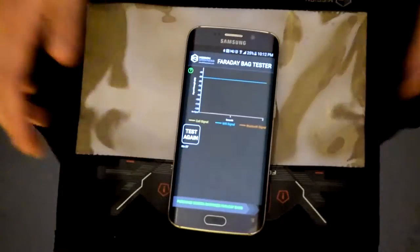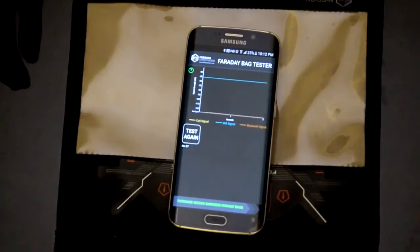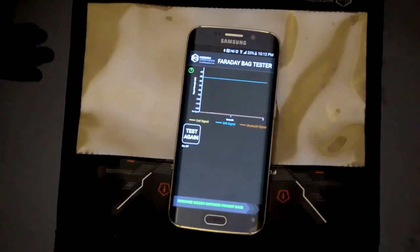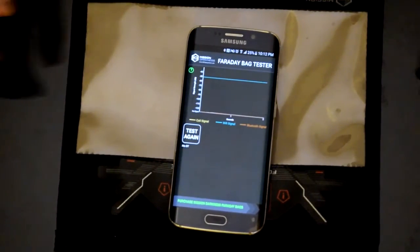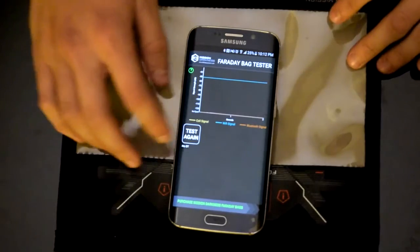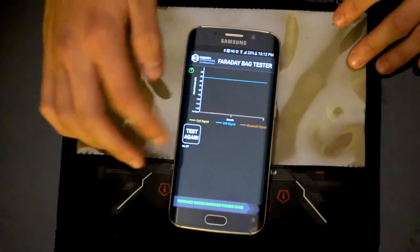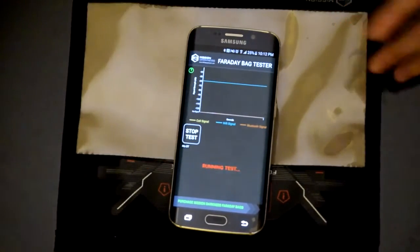The manufacturer offers a supplementary app to test the effectiveness of their own bags. So right now we're about to start the test.